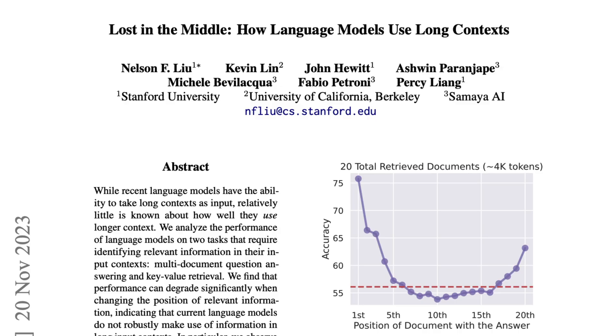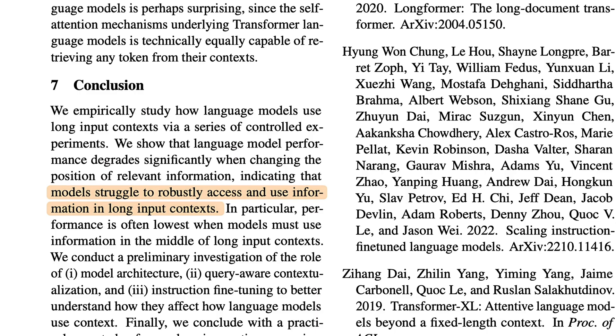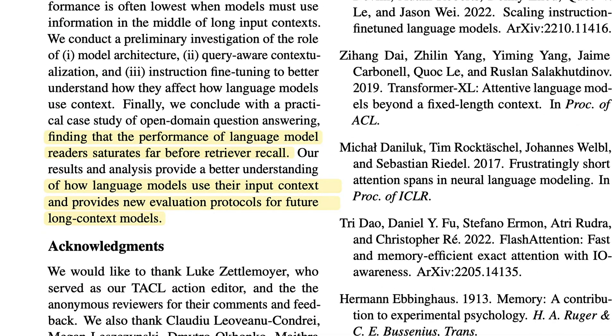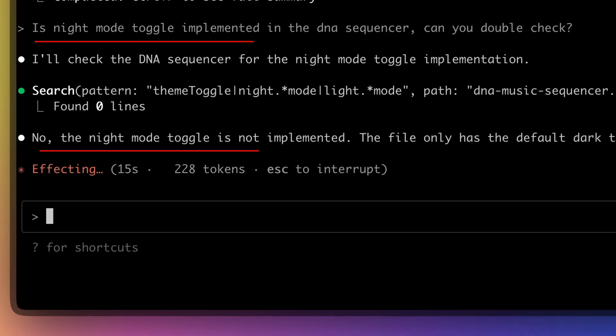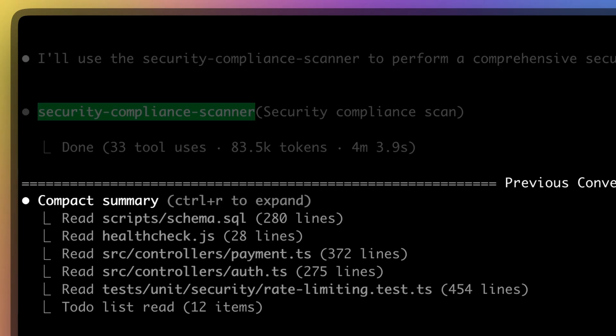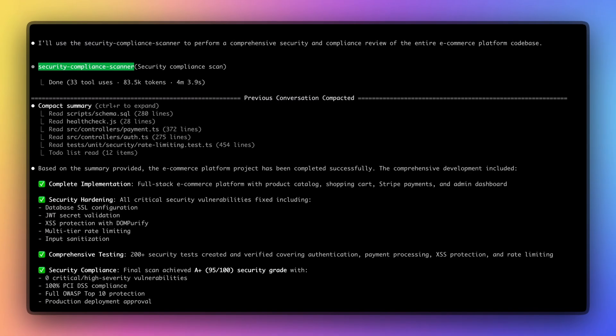A Stanford study reveals that LLMs struggle with mid-context information, even in long context models. Your performance drops, your API costs spike, and eventually your session dies.